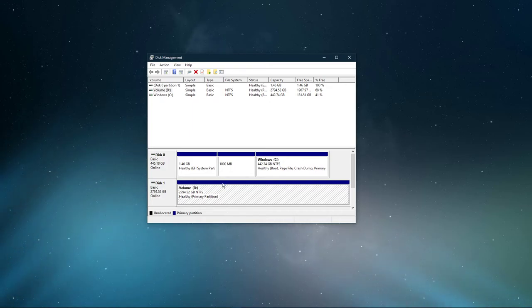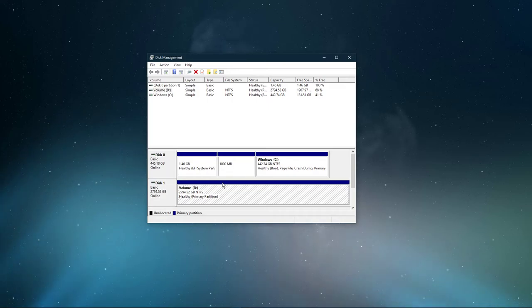If you still have data on the unallocated hard drive, then don't follow the next step as it will delete all of the data on it.